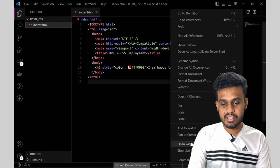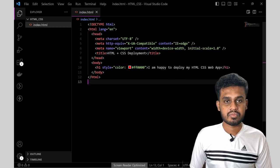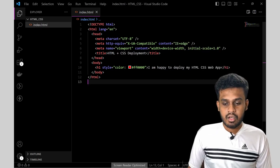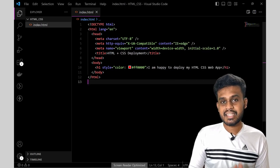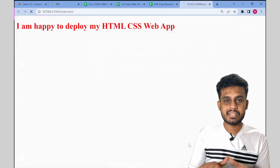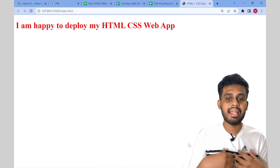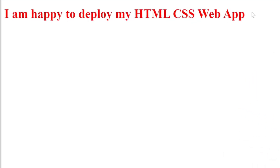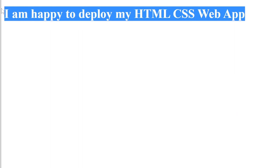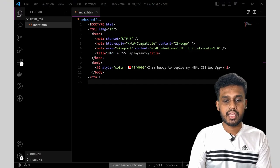So the first step is you must test if this website is working properly, at least in your local machine or not. So for that, I will be just opening this with live server. We must check if our website is working properly in our system and next we will be deploying it. So this is very cool. This is working fine.